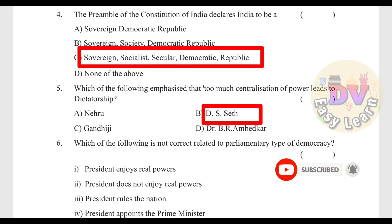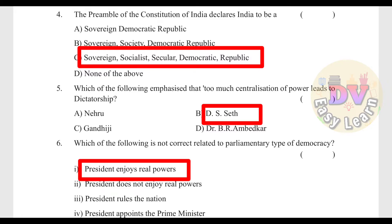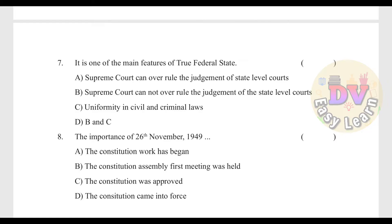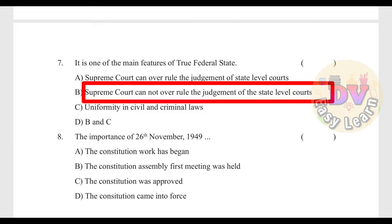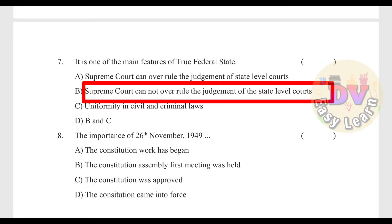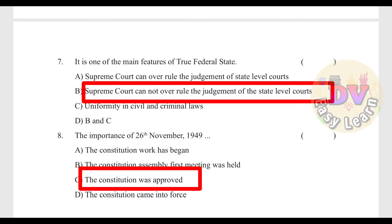Question 16: Which of the following is not correct related to parliamentary type of democracy? — Answer: President enjoys real powers. Question 17: It is one of the main features of a true federal state — Answer: Supreme Court cannot overrule the judgment of state-level courts. Question 18: The importance of 26 November 1949 — Answer: The Constitution was approved.